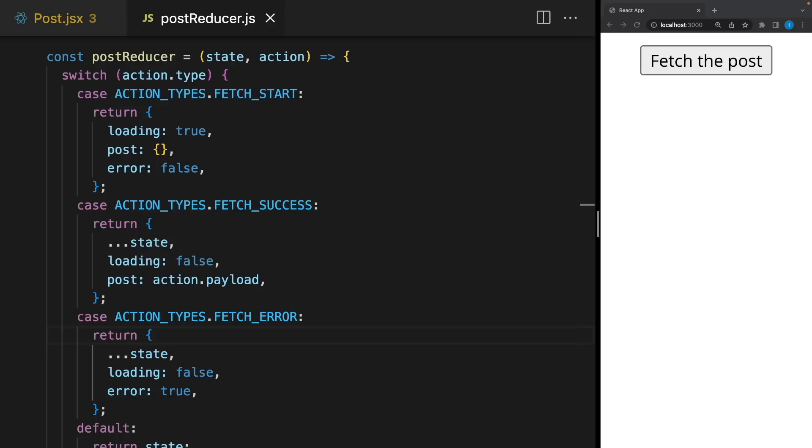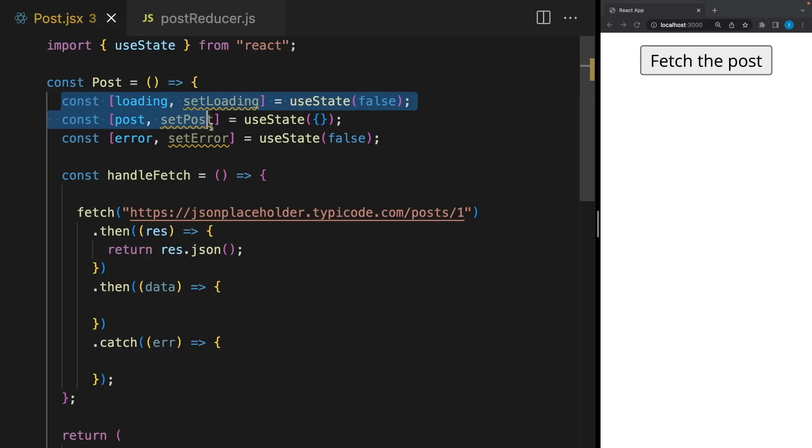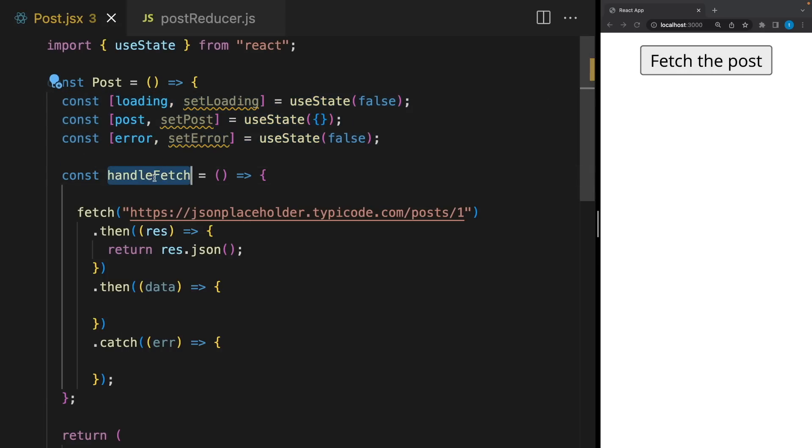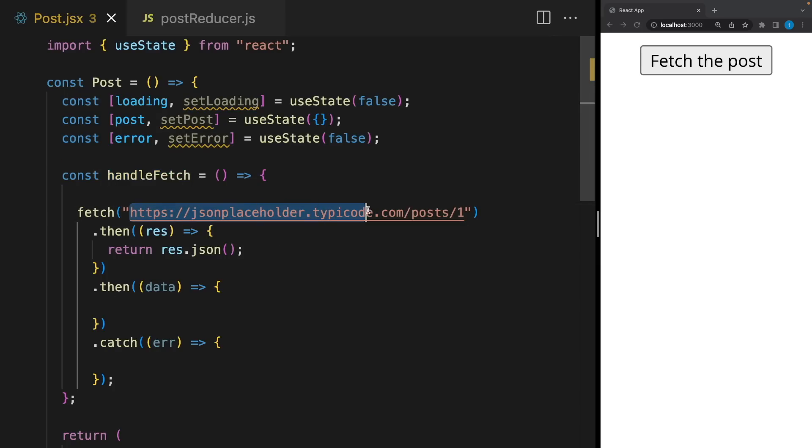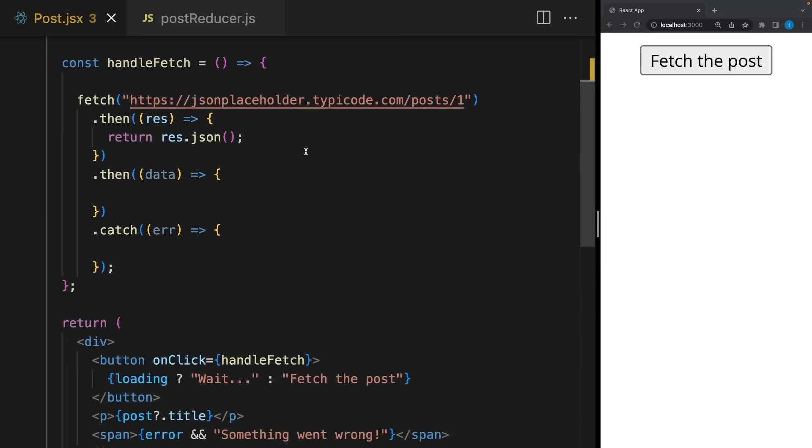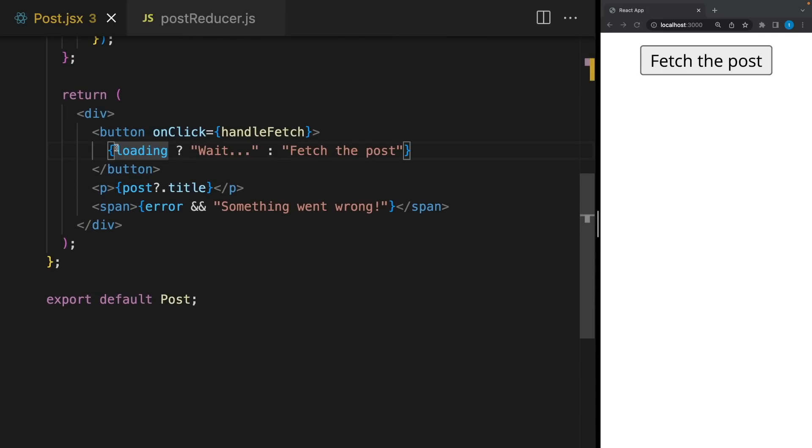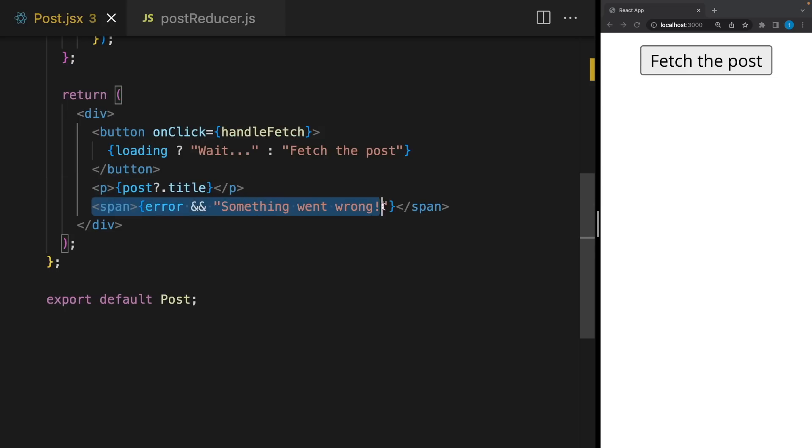When to use useState? When to use useReducer? The first use case is when you update multiple states in a single function. Let's say we have Loading, Post and Error states. Basically, when we click on this button, it's gonna try to fetch a post from an API and update these states during that process. And here, when Loading, this button text will be Wait. We will write here the post title. And if it's an error, we will show it here.